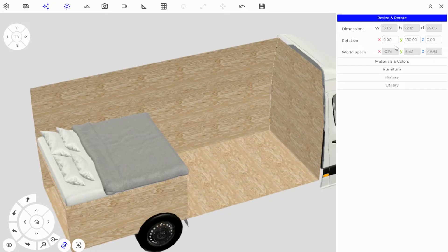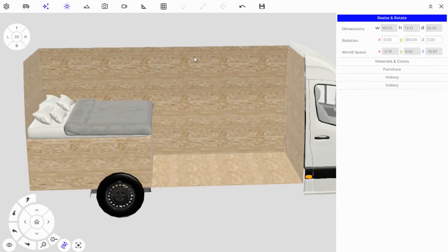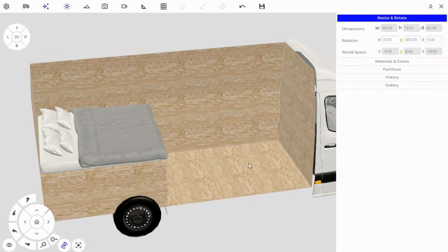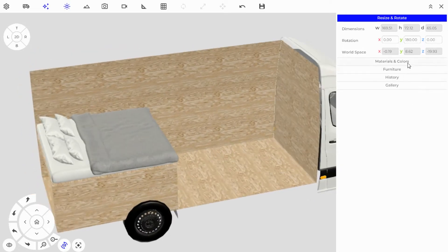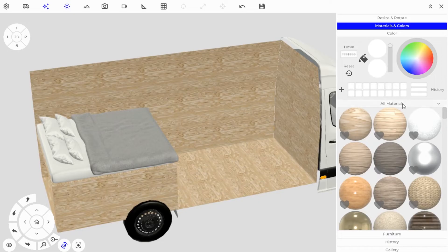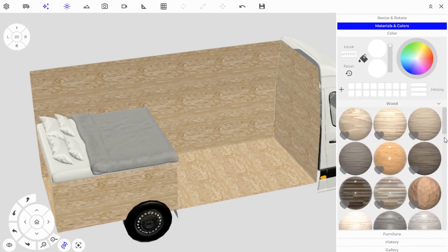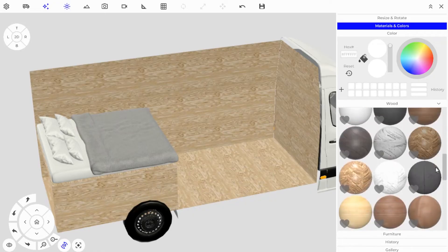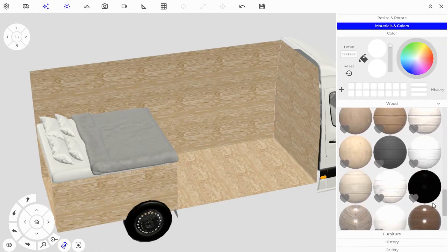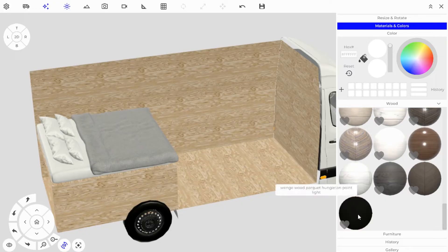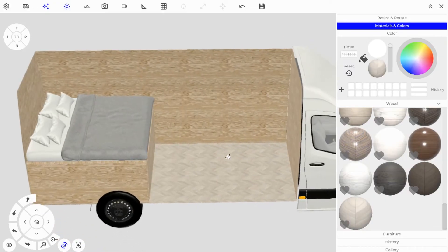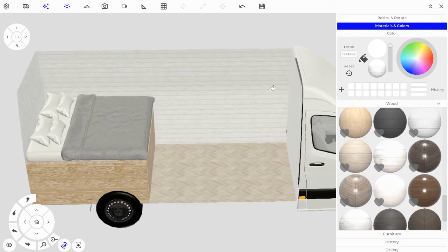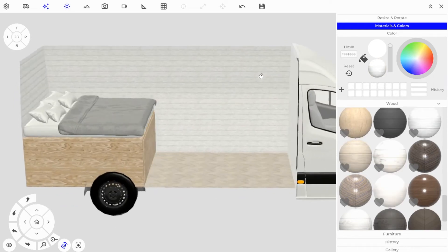Now it's a good time to paint the plywood a different color and add some flooring so we can visually separate the walls and floor from the furniture. Go into the Materials and Color section and click on the wood panel to find a flooring material. I'll go with a chevron pattern for the floor and this paneling for the walls.